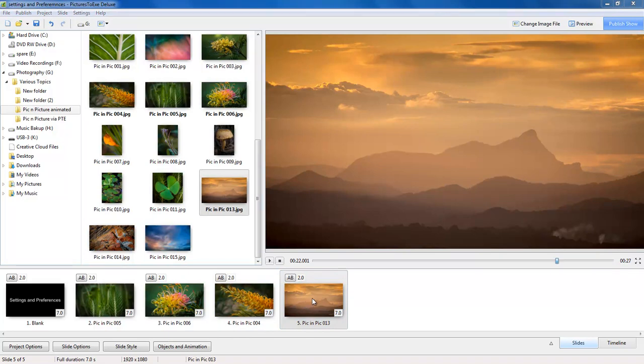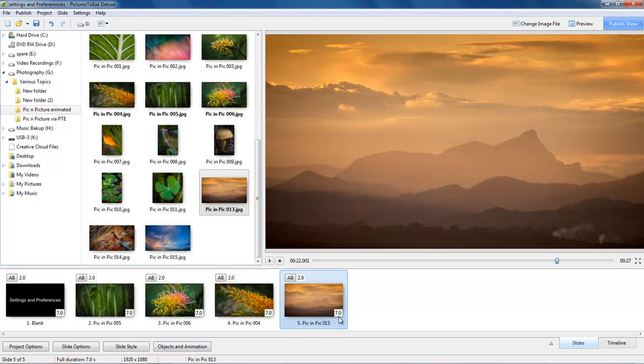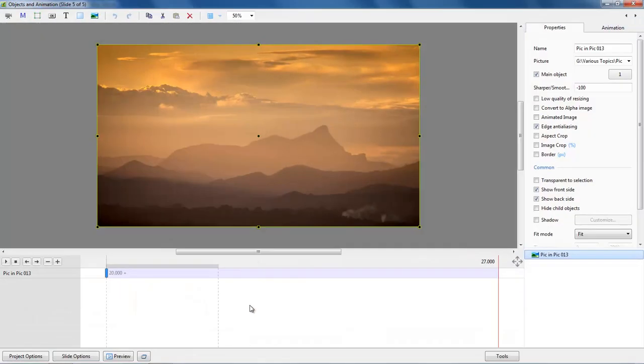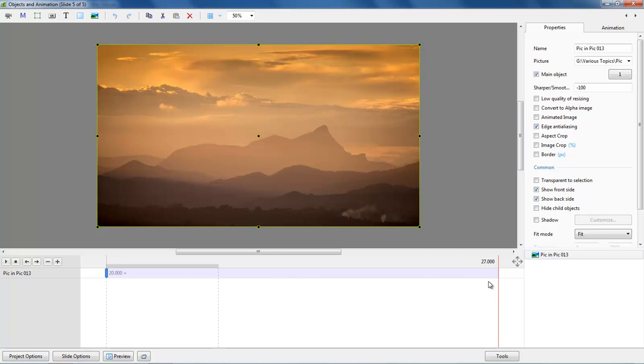Whenever we start to animate an image we need to go to the objects and animations screen. Well if our slide duration here is 7 seconds, when I go here the 7 seconds is reflected from this keyframe, and if I create a keyframe at this end there's our 7 seconds.